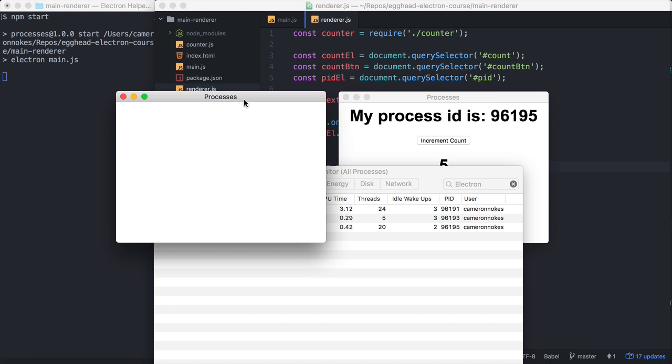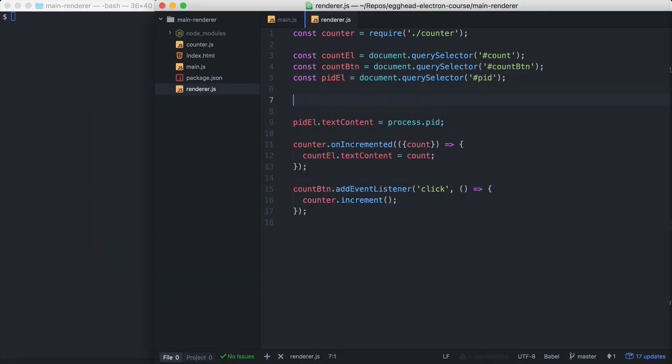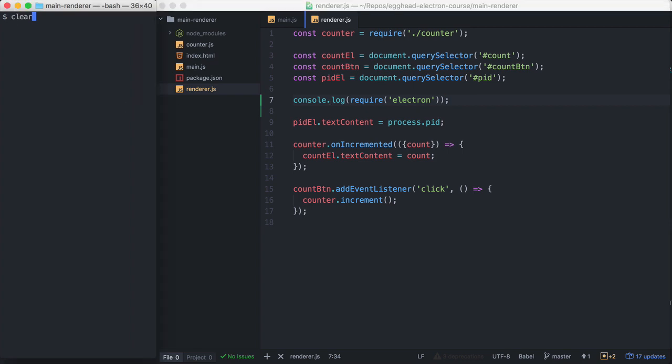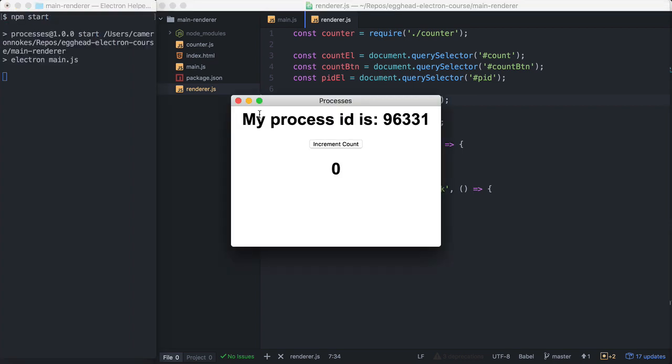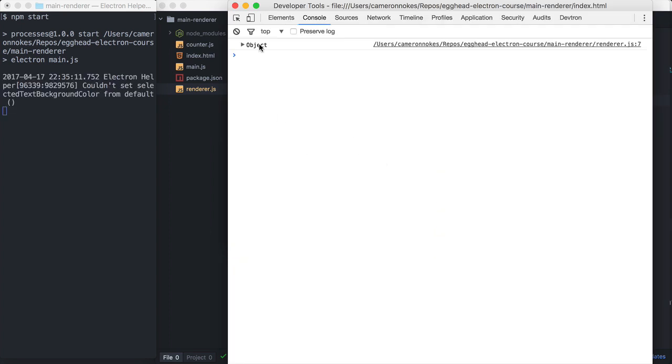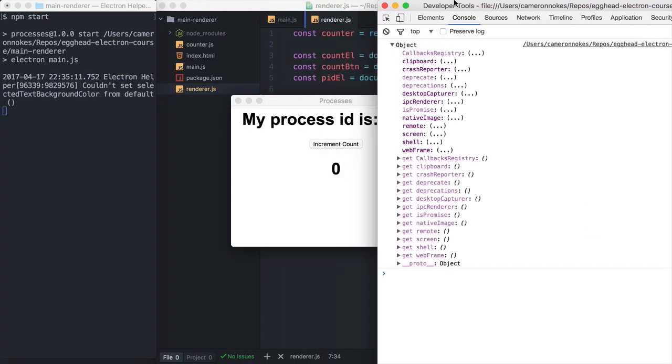Another important thing to know about the main and the renderer process in Electron is that different APIs are available in different processes. For example, back here in our renderer process, if we log out Electron and view all the APIs available, so this is the dev tools for one of our windows there. And we've logged out Electron.